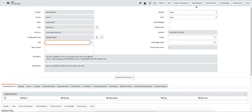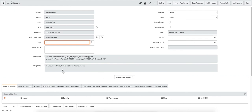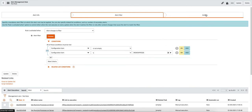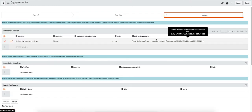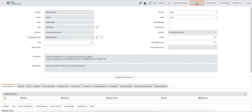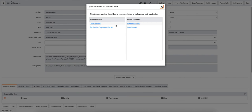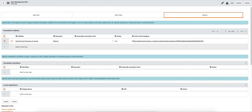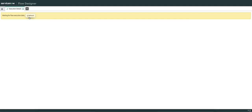Now to test it on the alert — I have created a simple alert management rule. This is the rule: if the Configuration Item is not empty, we trigger it manually. To trigger manually, go to Quick Responses, click on it, and you see 'Get Running Processes on Server' — that is the name of our sub flow. Once I click on it, it takes me to a new screen where I can see the flow execution.